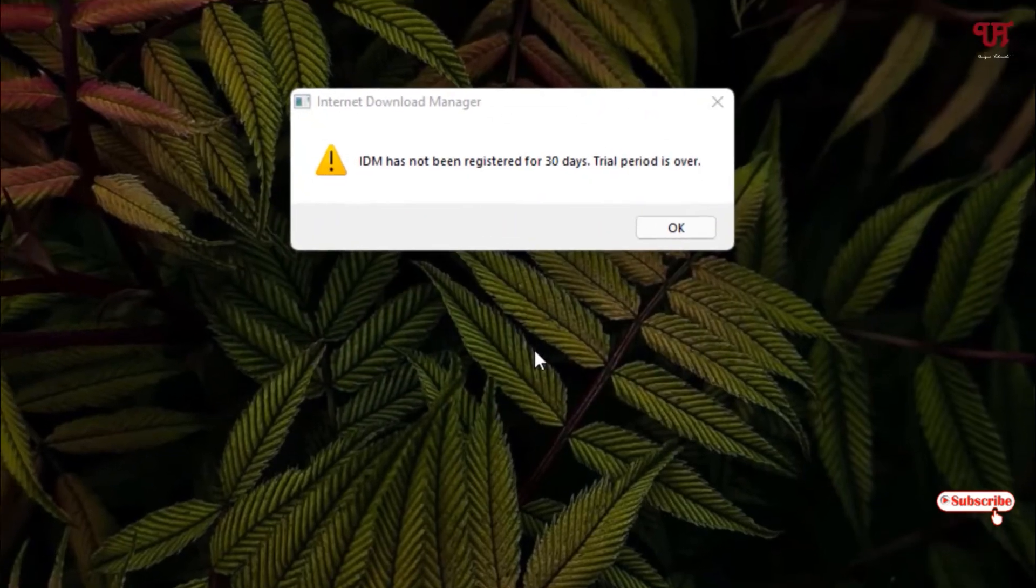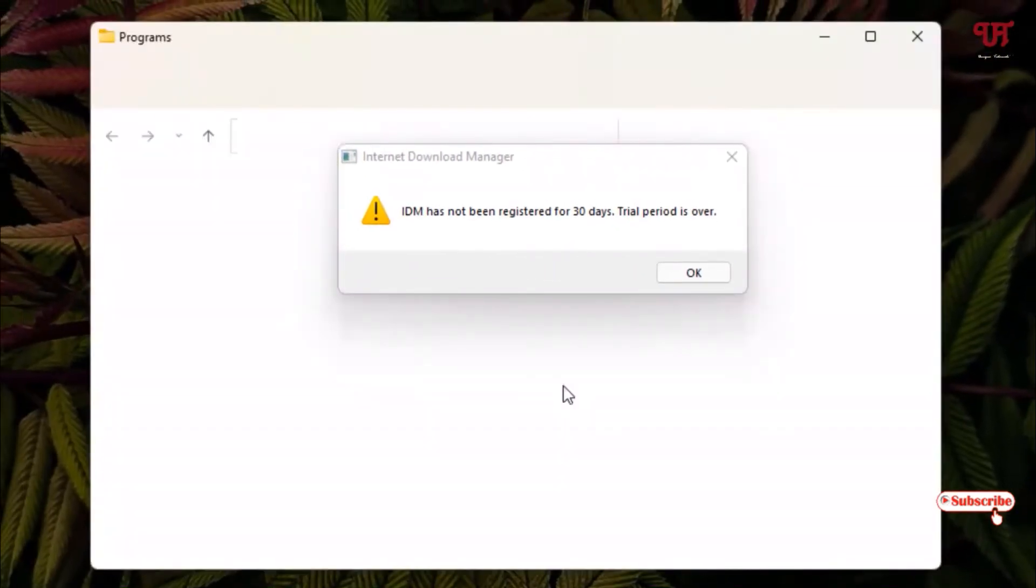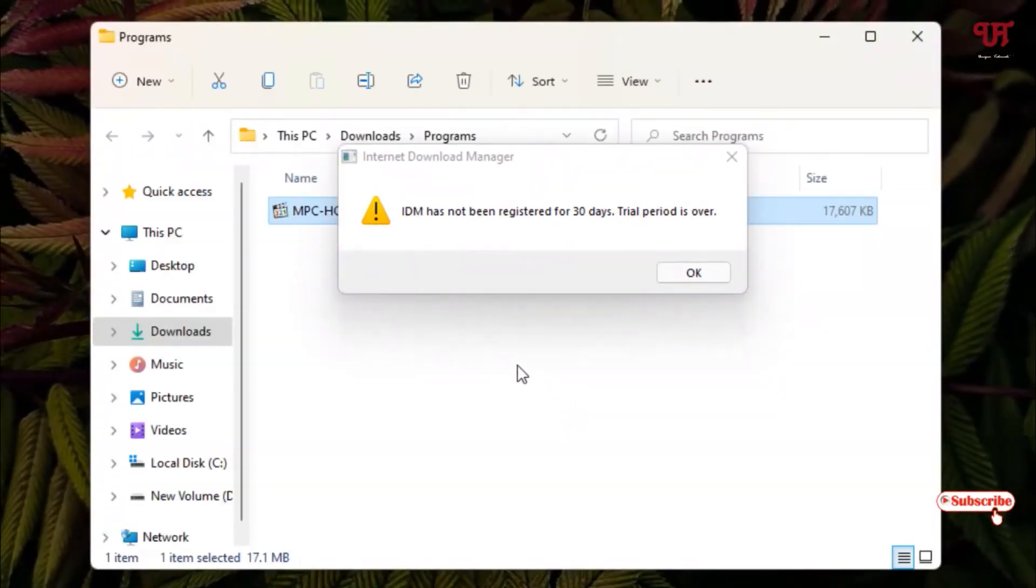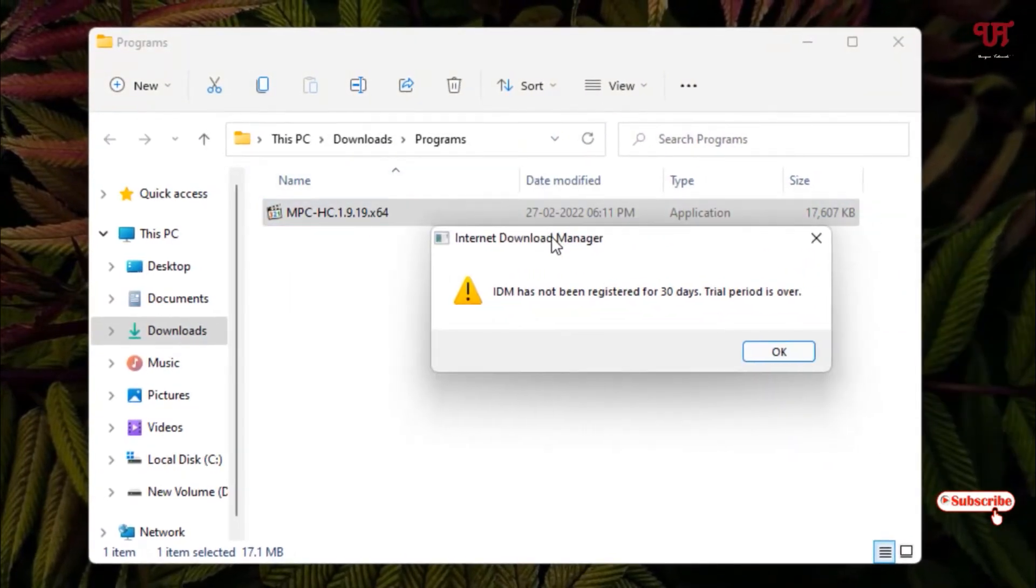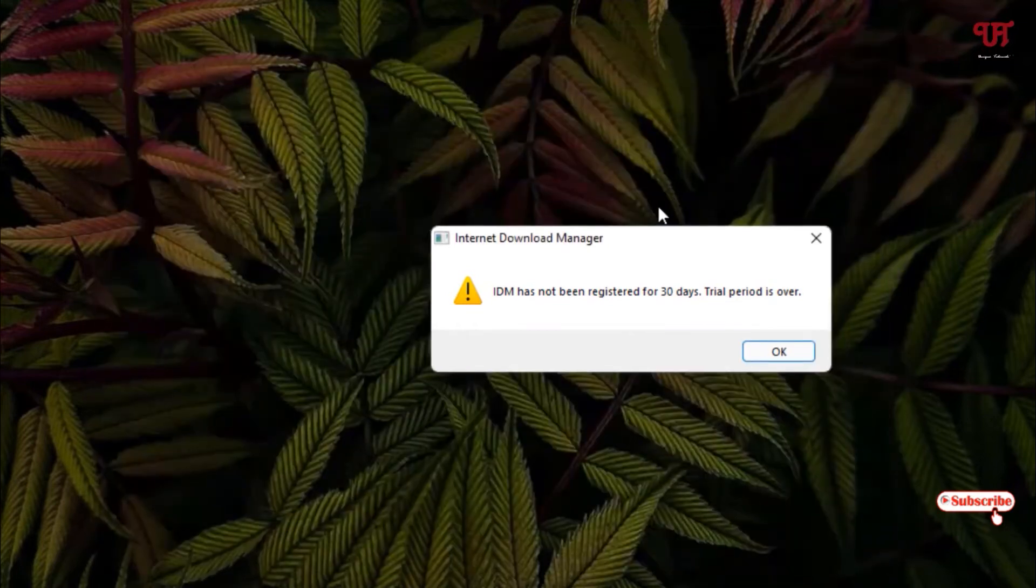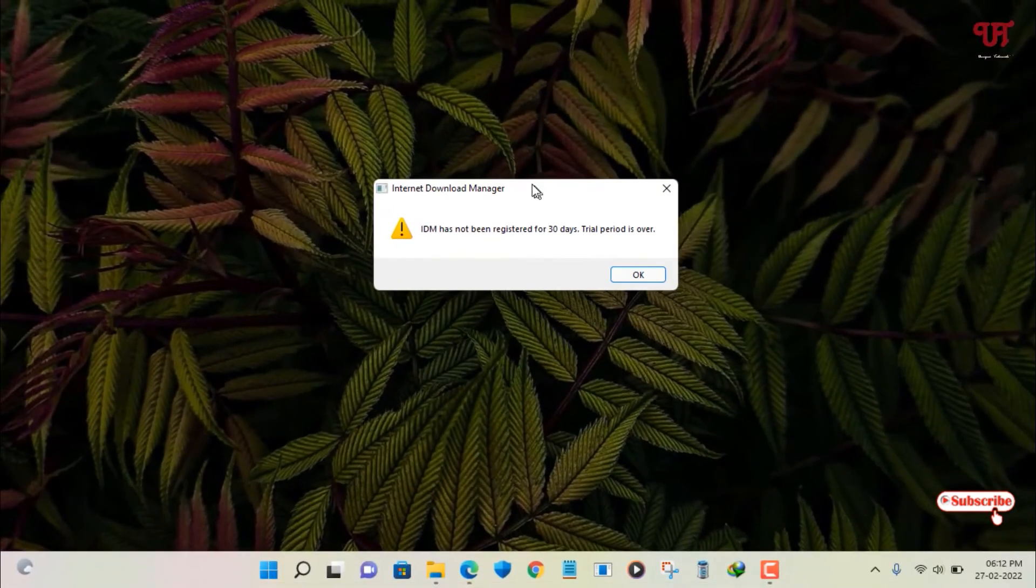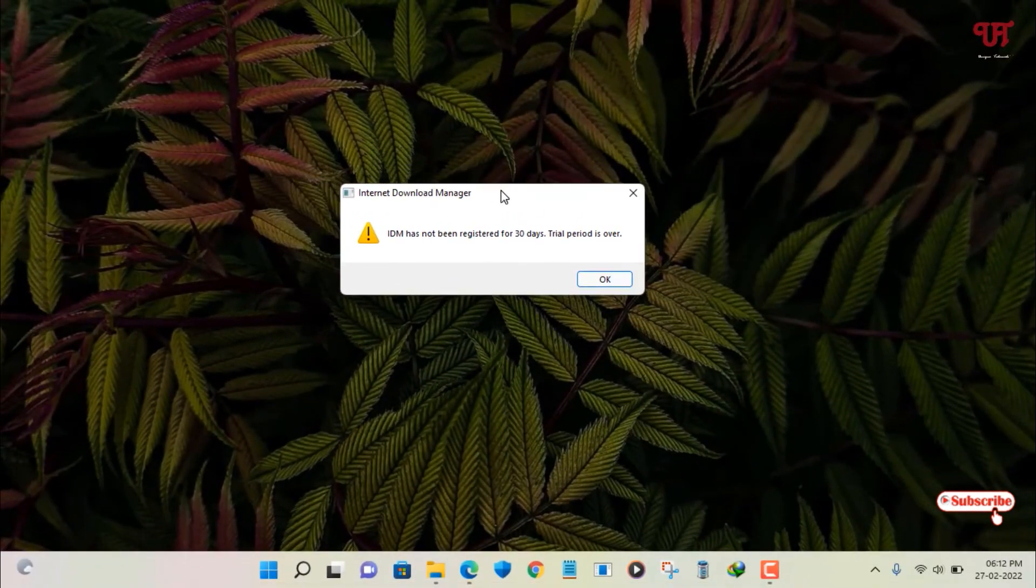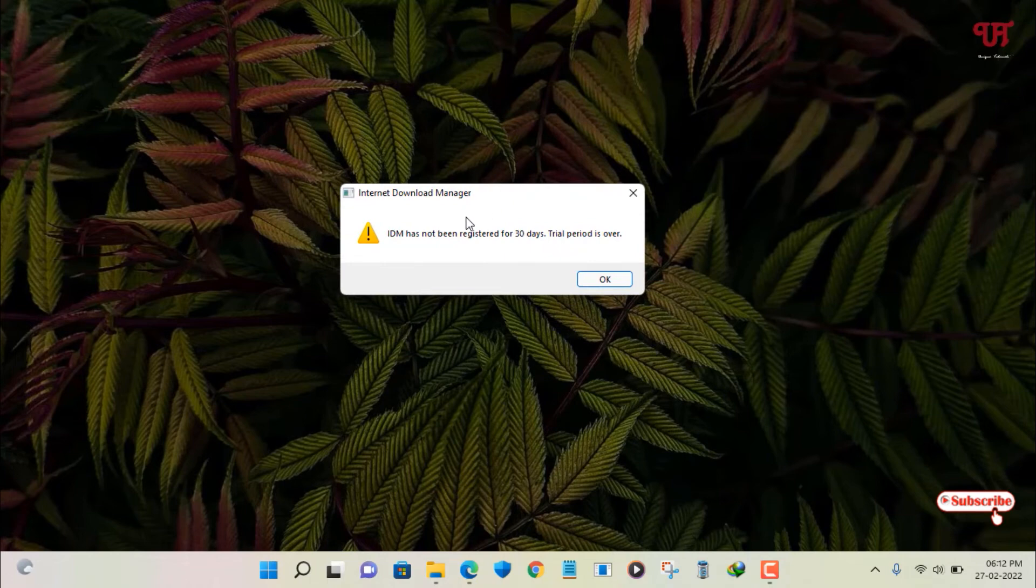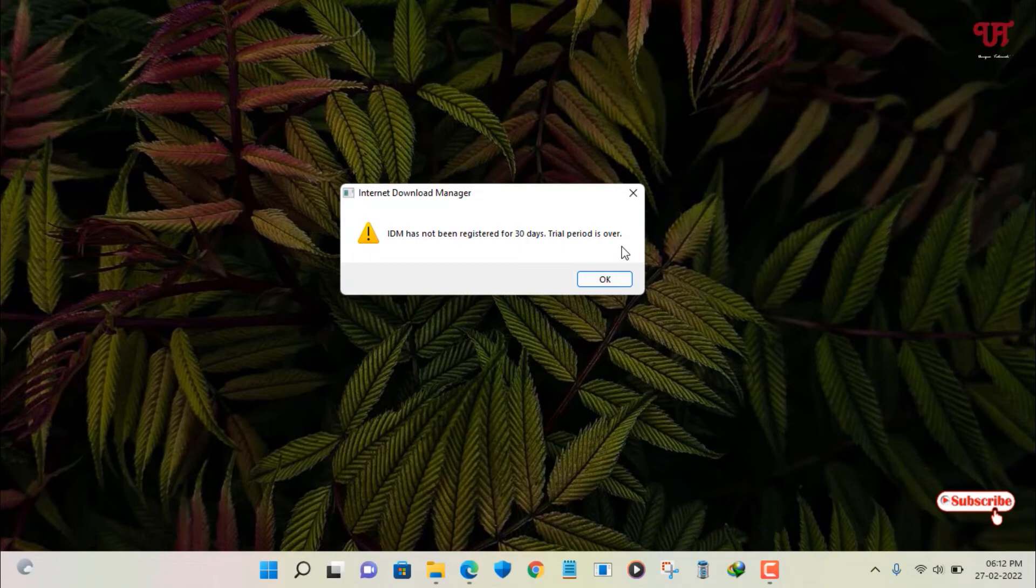So let me go to the folder to check out if there is a file or not. Finally you can see here I've already downloaded the file. That means even if the IDM trial period has been expired, as you can see IDM has not been registered for 30 days trial period is over, still you can use your IDM without any problem.